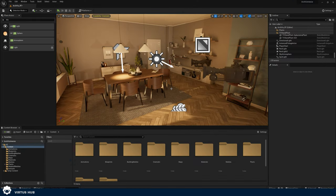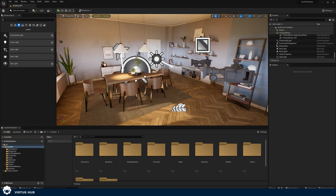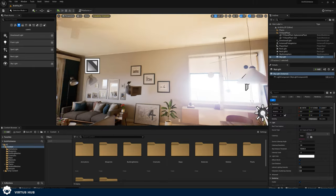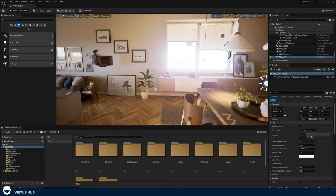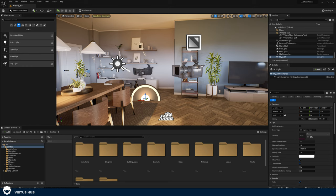Let's go ahead and create a skylight. We're going to go over to our Place Actors panel and drag and drop in a skylight. You can see straight away it has added a lot of ambient light into our scene and it's really helping to soften up these shadows. The important thing with this skylight is we need to set where that light is coming from — we can either have it captured from the scene or we can plug in something called an HDRI, and I'm going to show you how to do both.